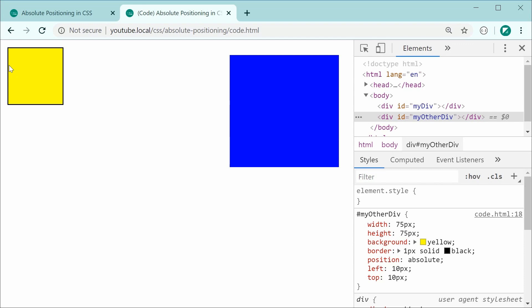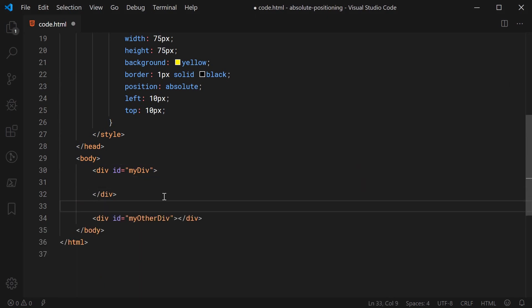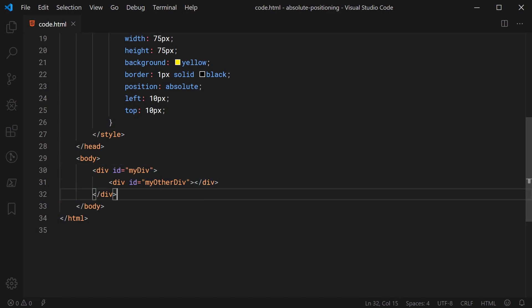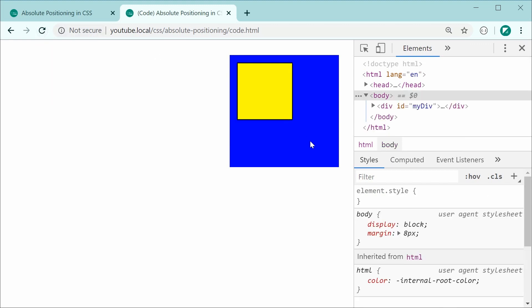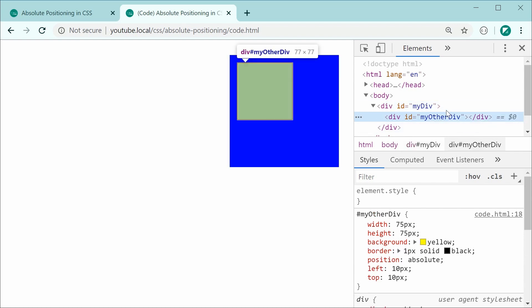However, if I go back inside the HTML and move the yellow div to be inside the blue div, making it a child of the parent blue div, and then save and refresh, we can see it now appears inside the blue div — it is 10 pixels relative to the blue div instead of the page. The reason this happens is that by default, position absolute is relative to the actual page borders, but as soon as it's inside an element with a position set, it becomes relative to that parent or ancestor element.